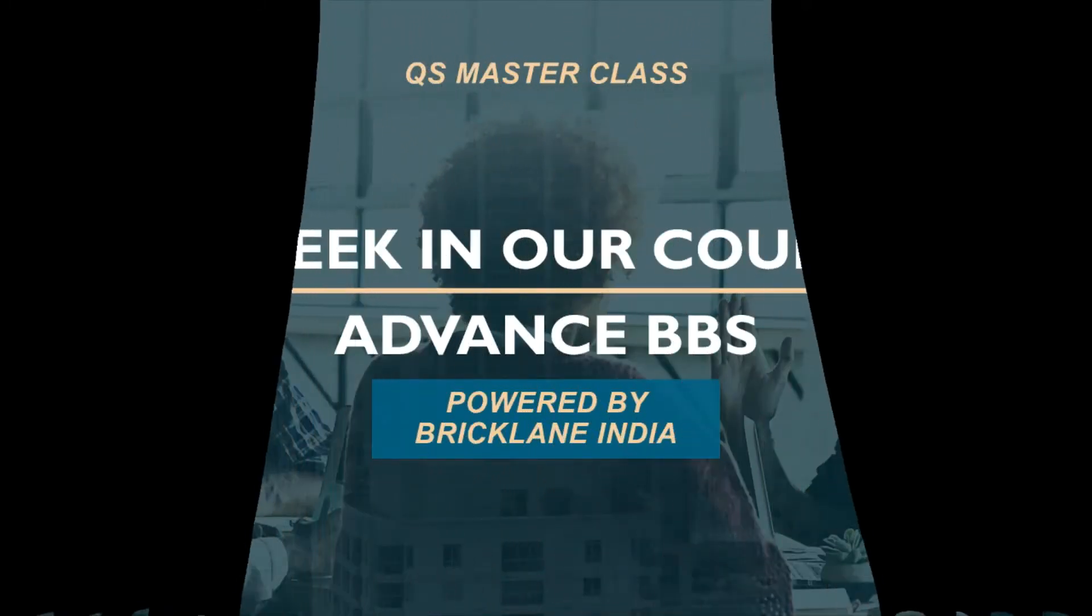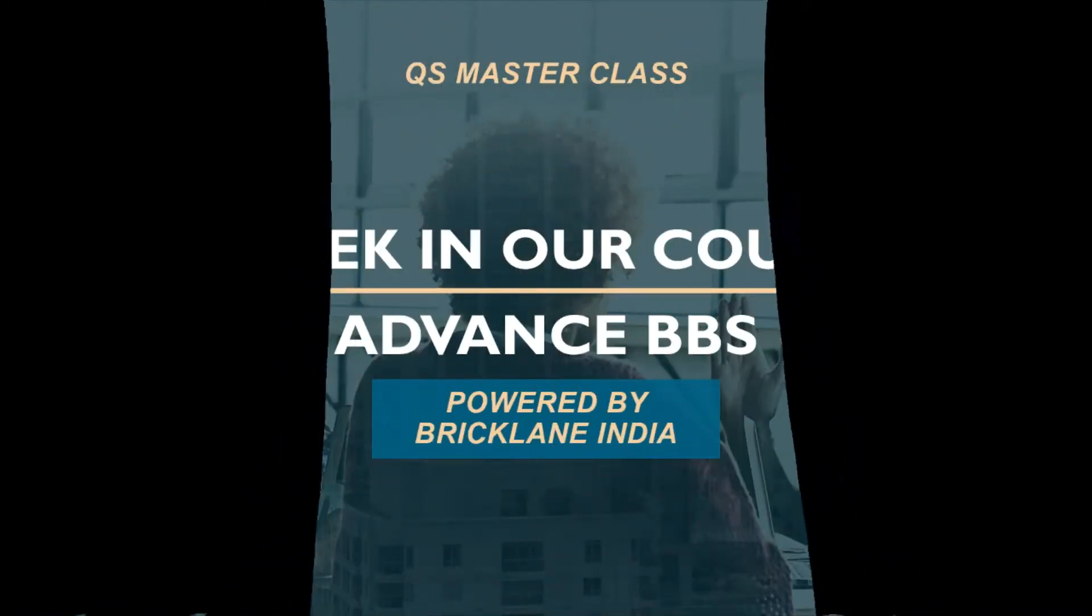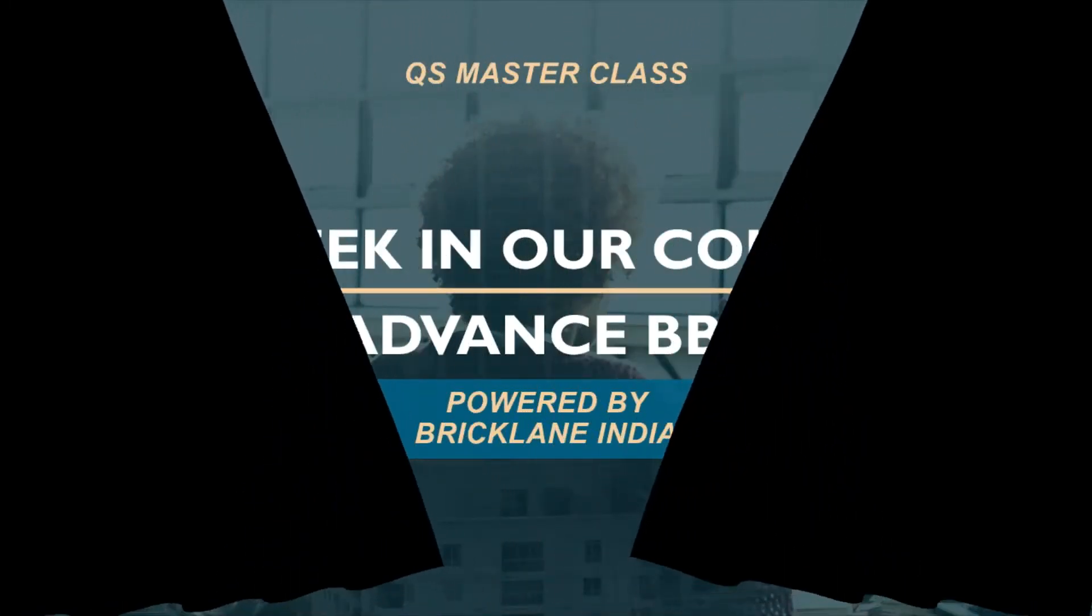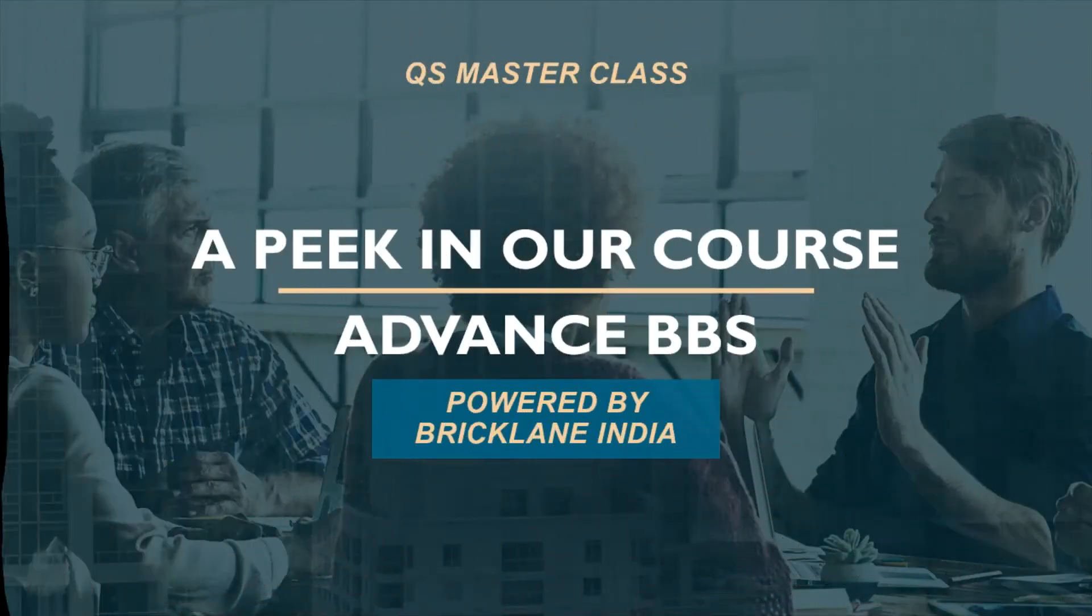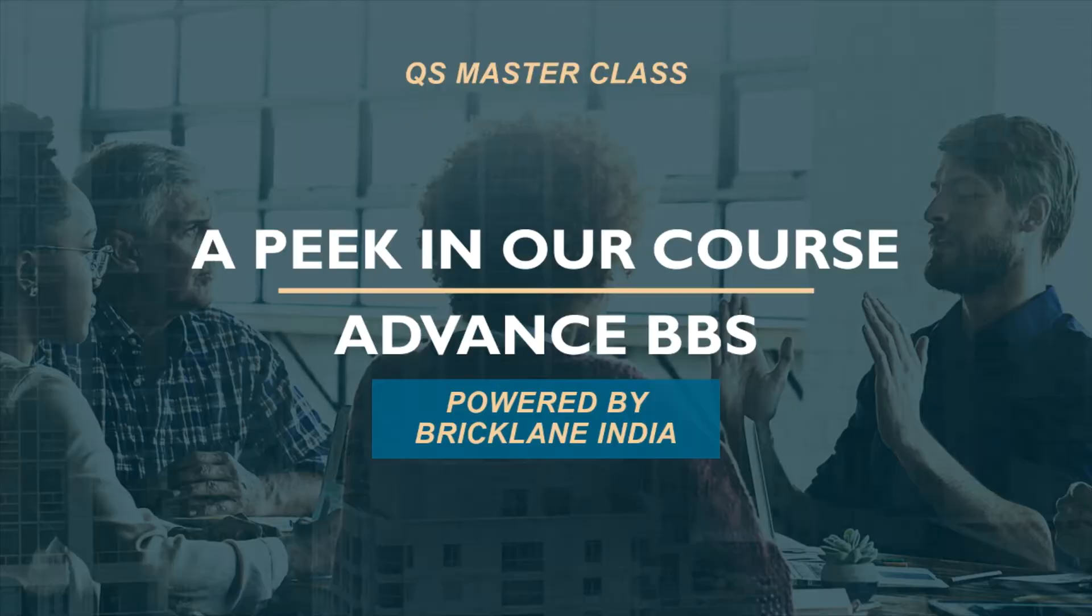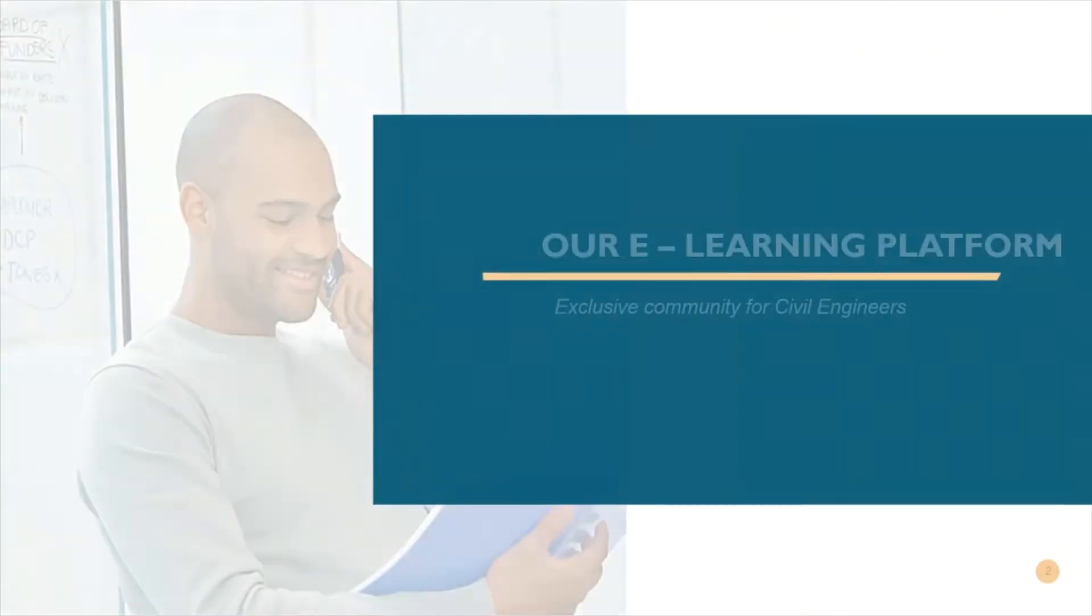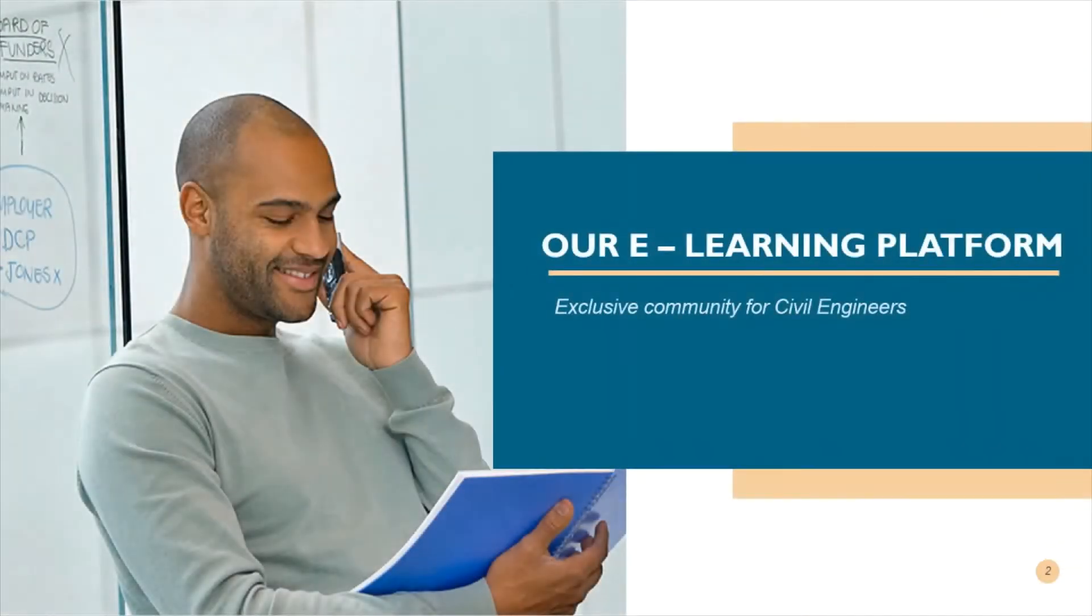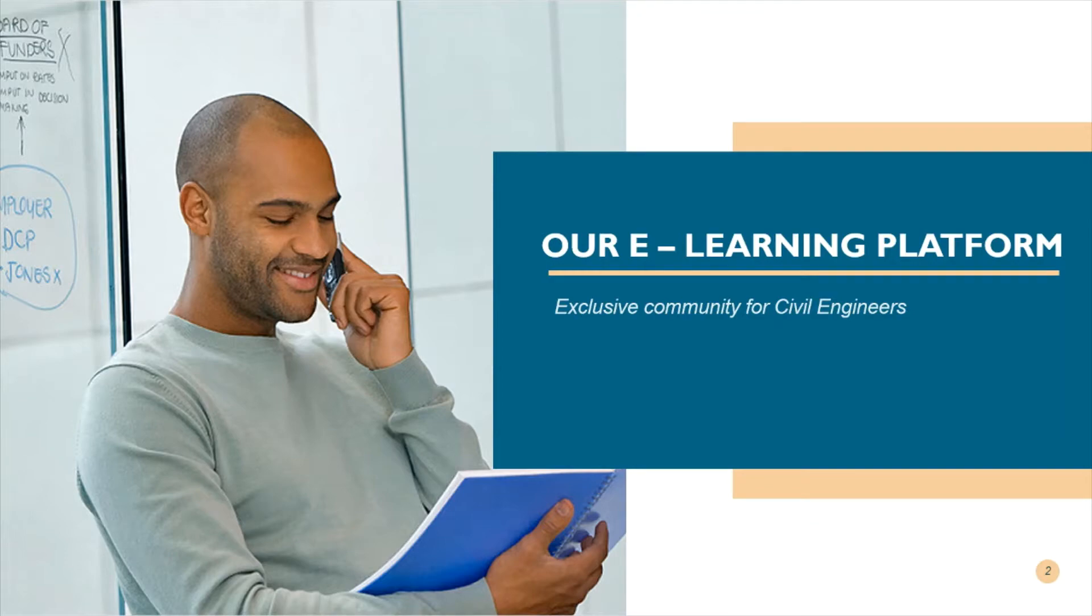Hello everyone, welcome to QS Masterclass. This course is powered by Bricklane India and we are proud to announce the launch of Advanced Bar Bending Schedule course on our amazing e-learning platform which is an exclusive community for civil engineers.